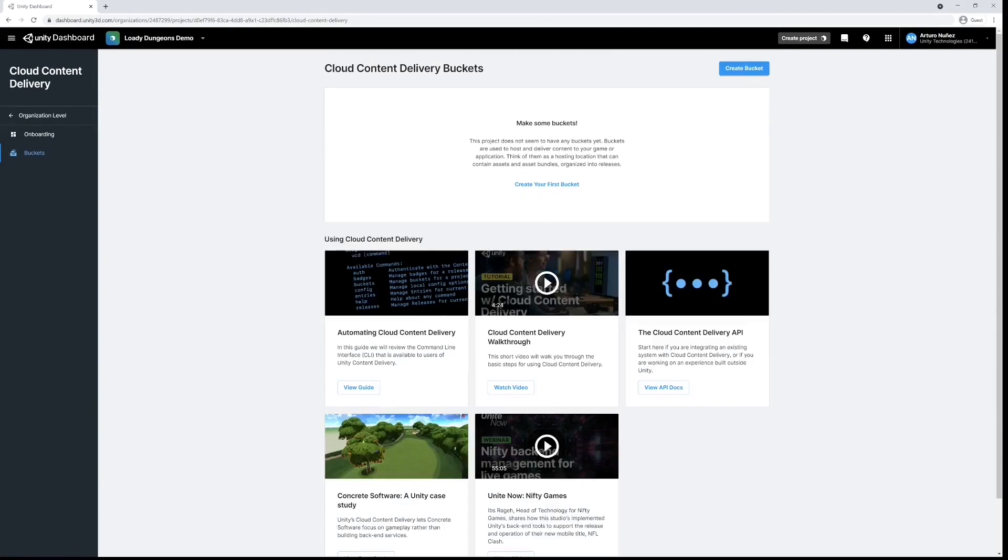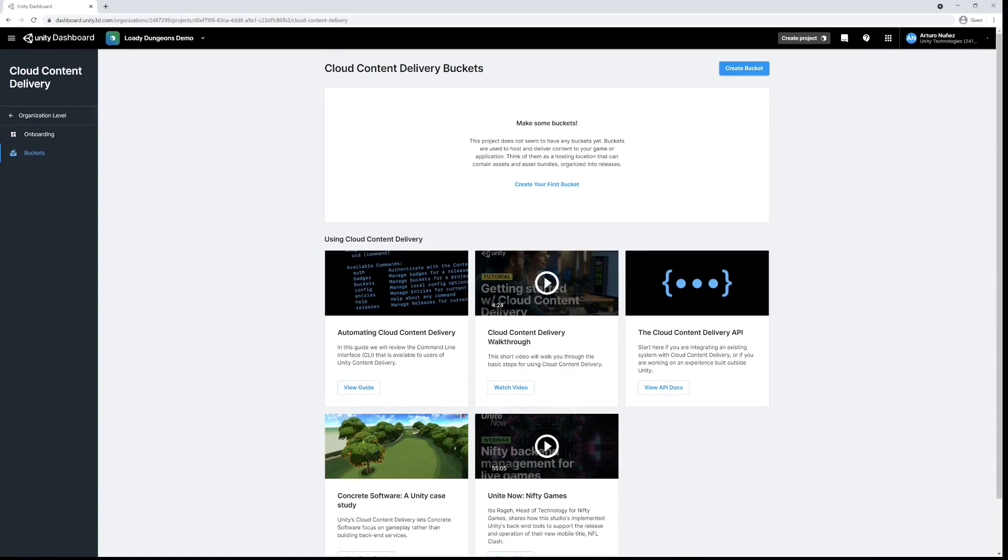Now you'll notice that we don't have any buckets at the moment and we're going to create two: Development, which is the one we'll be using for the purpose of this demo, and Production, which is ultimately the bucket that your players will fetch content from.